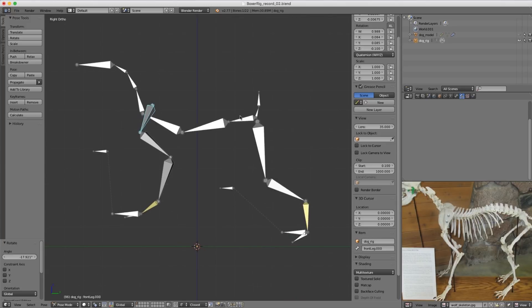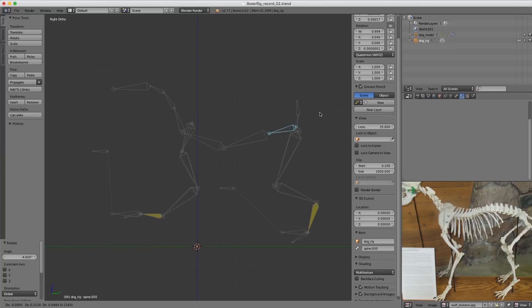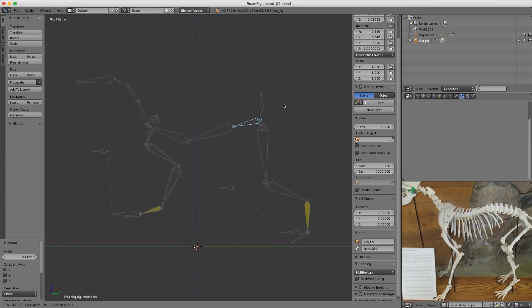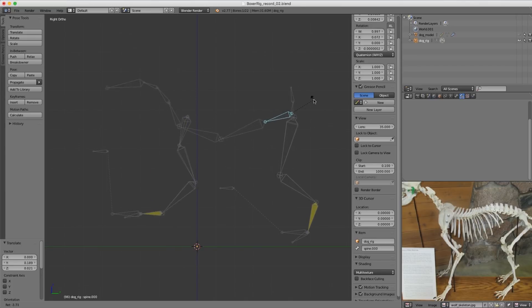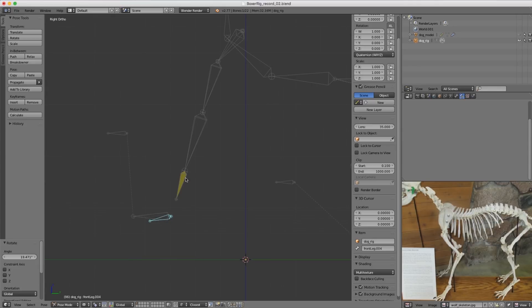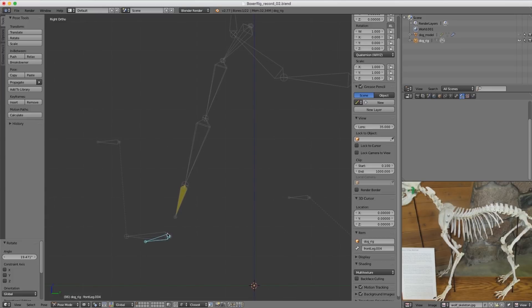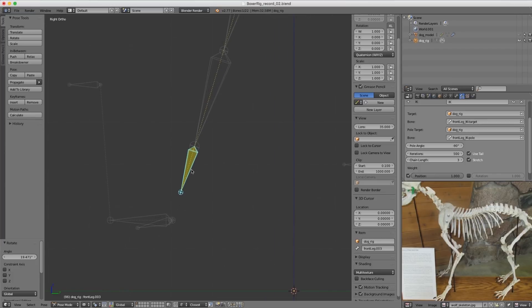Now let's see what happens when we rotate the base of the spine. We should start to see some intuitive automatic movement that's believably dog-like — the feet are staying where they are but the whole body is moving accordingly. But look, we just broke it! Always as a rigger, get in the habit of playing with your rig and trying to break it to discover where the problems are. The foot bone is being dislocated from the front leg.